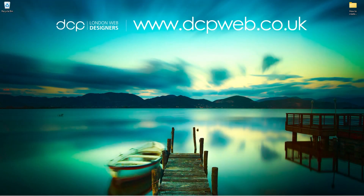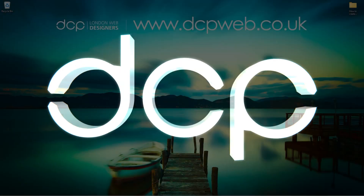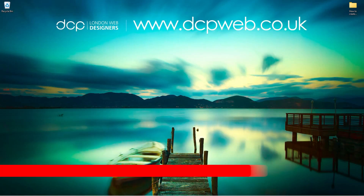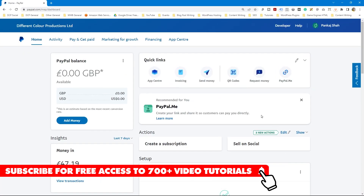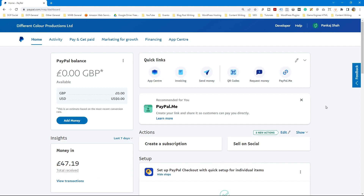Hi and welcome to this DCP Web tutorial. In today's tutorial I'm going to show you how to create a PayPal invoice. In my previous tutorial I showed you how to create a PayPal Buy Now button and how to add that to your website using Elementor for WordPress. Today I want to show you how to create an invoice and send that to a customer.